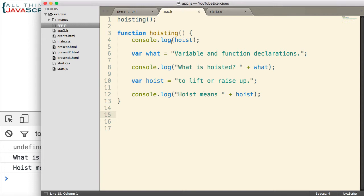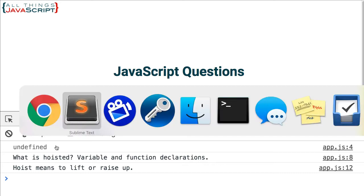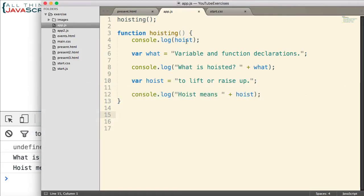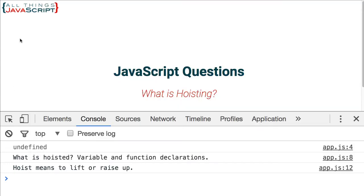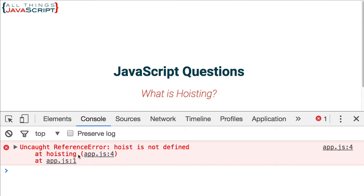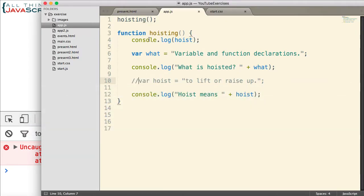Now, what happened with the variables? First, the console.log statement for hoist. Notice that it indicates undefined. Now, it did not give us an error. Normally, if a variable does not exist, we receive an error in JavaScript. For example, let me just comment this out. Save it. Come back. Refresh. And notice we get an error this time. Uncaught reference error. Hoist is not defined. We receive that because nowhere within the scope of function hoisting is the variable hoist being declared. Therefore, we receive an error.